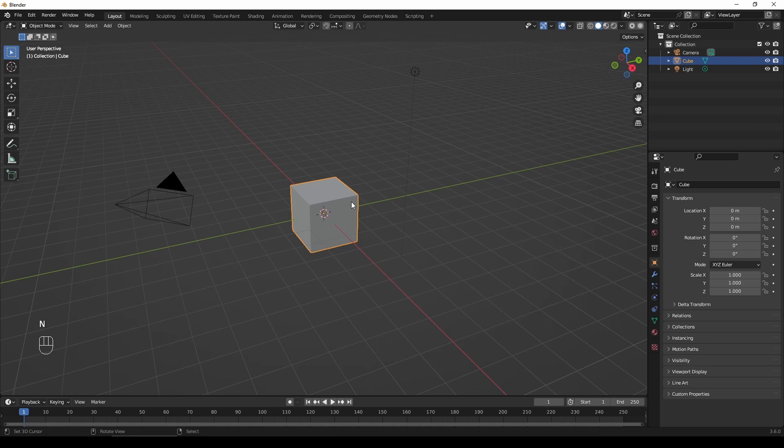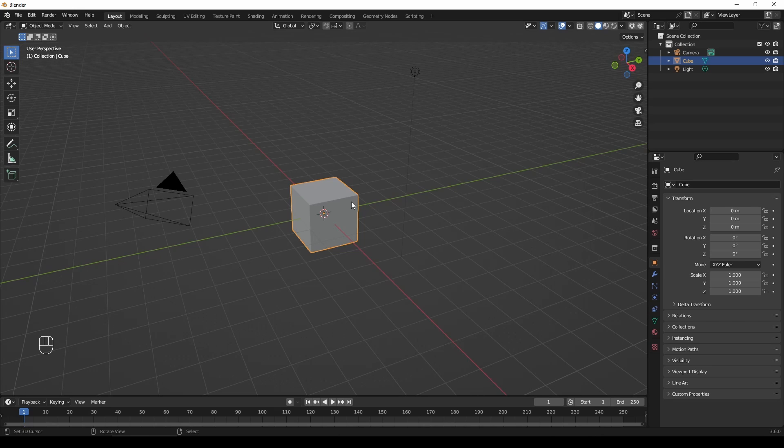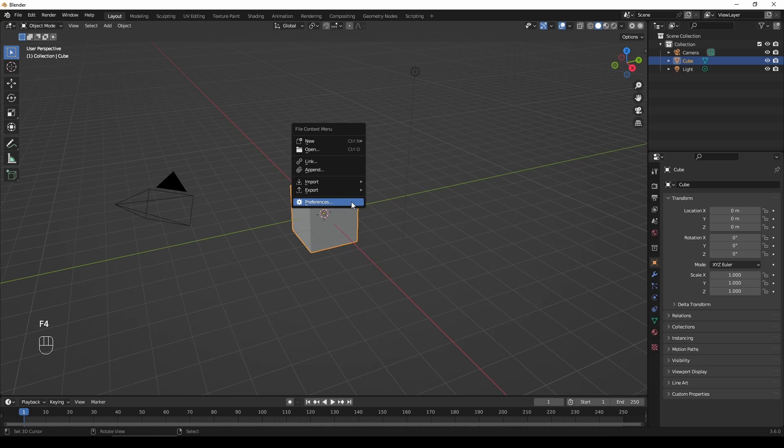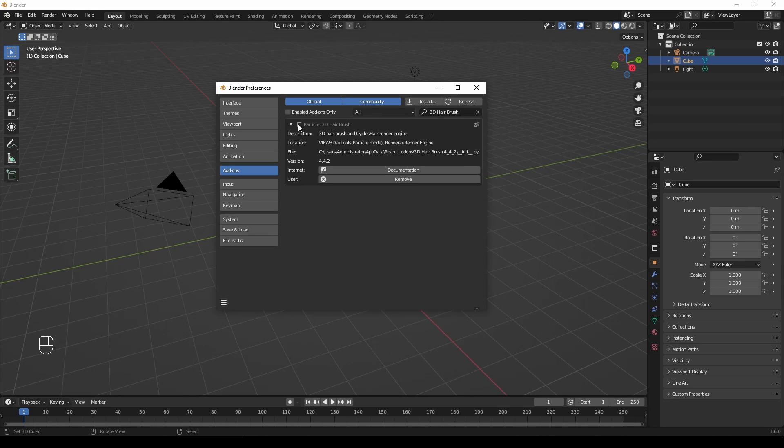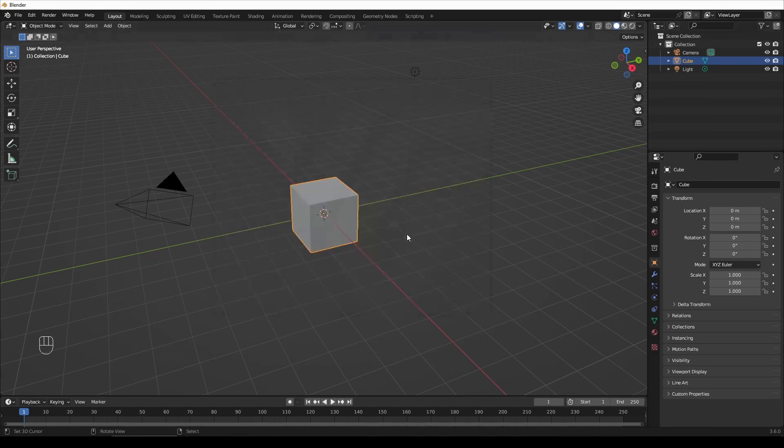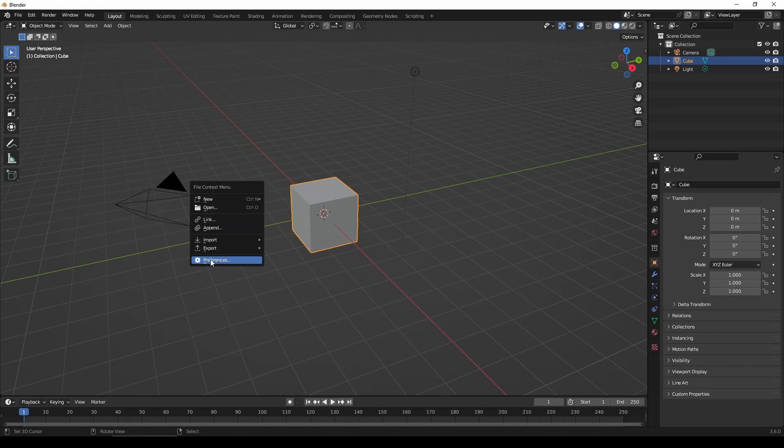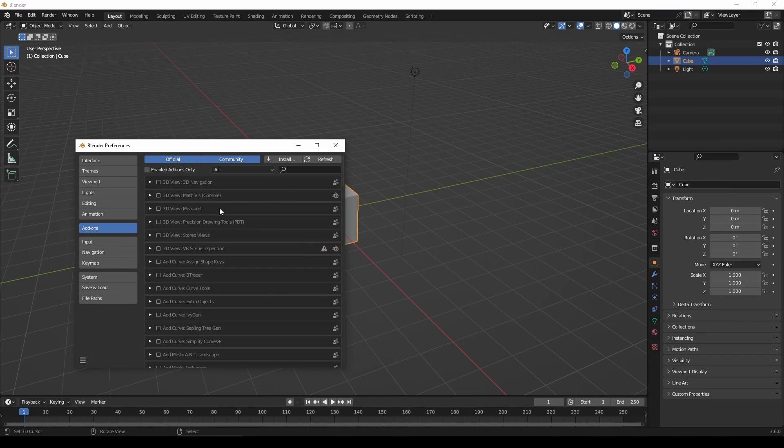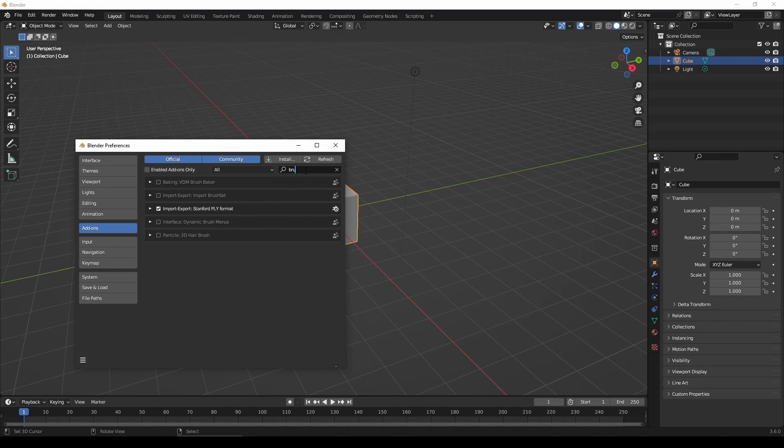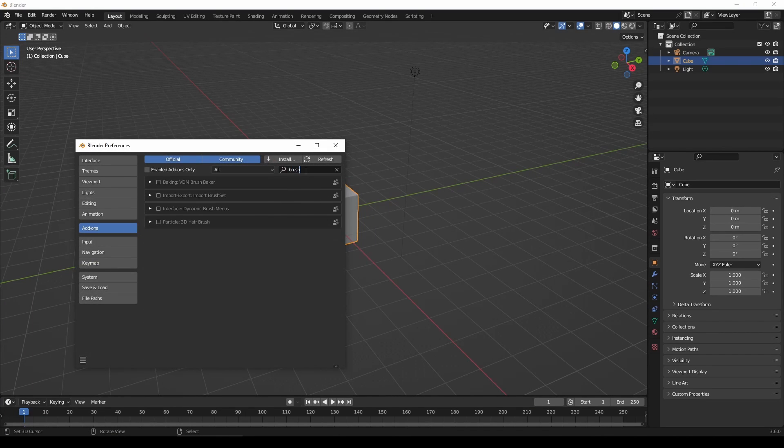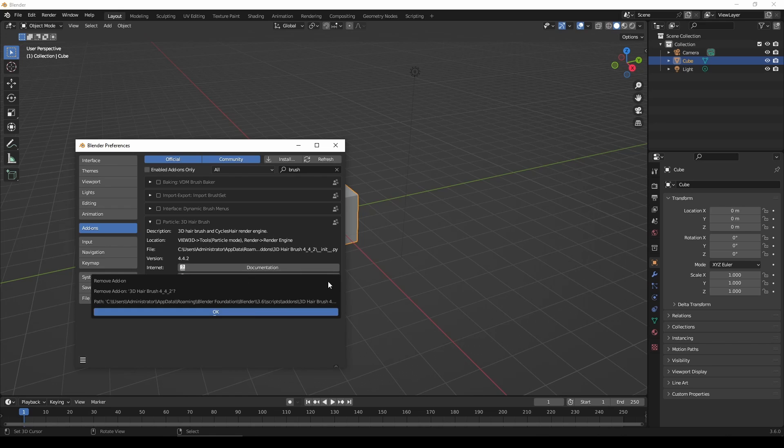However, uninstallation is a bit different. To ensure a smooth process and avoid any errors, please follow these steps. First, disable the add-on. Then restart Blender. After that, you can proceed with the uninstallation.